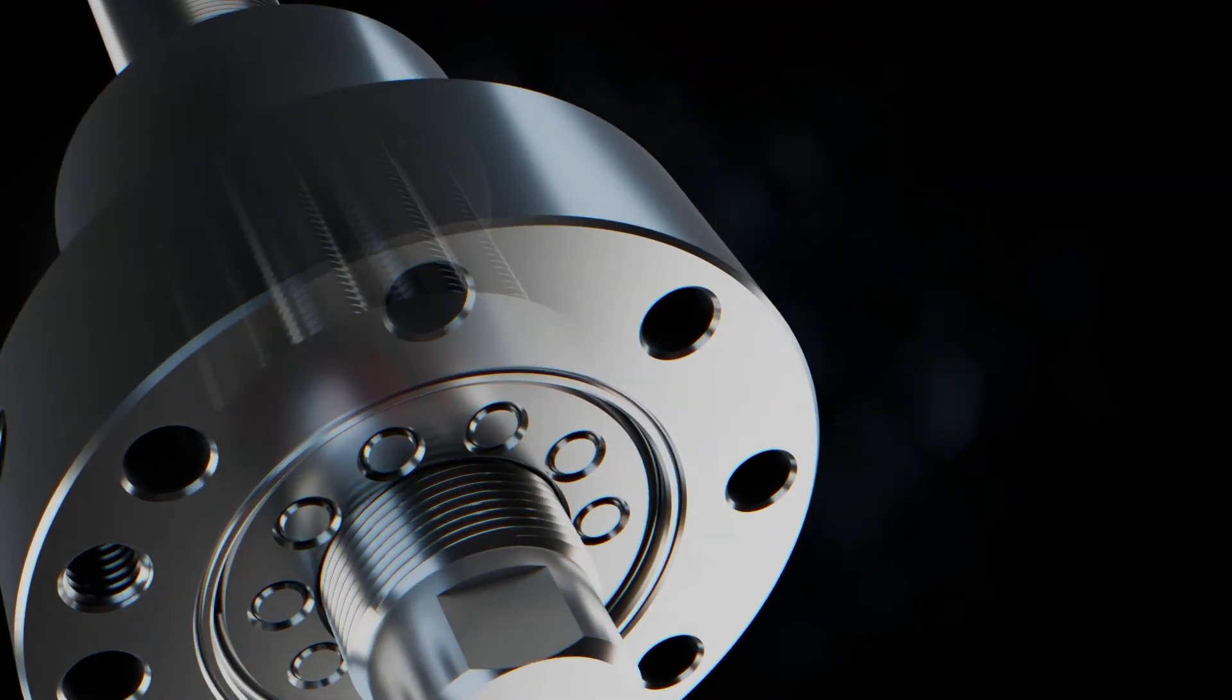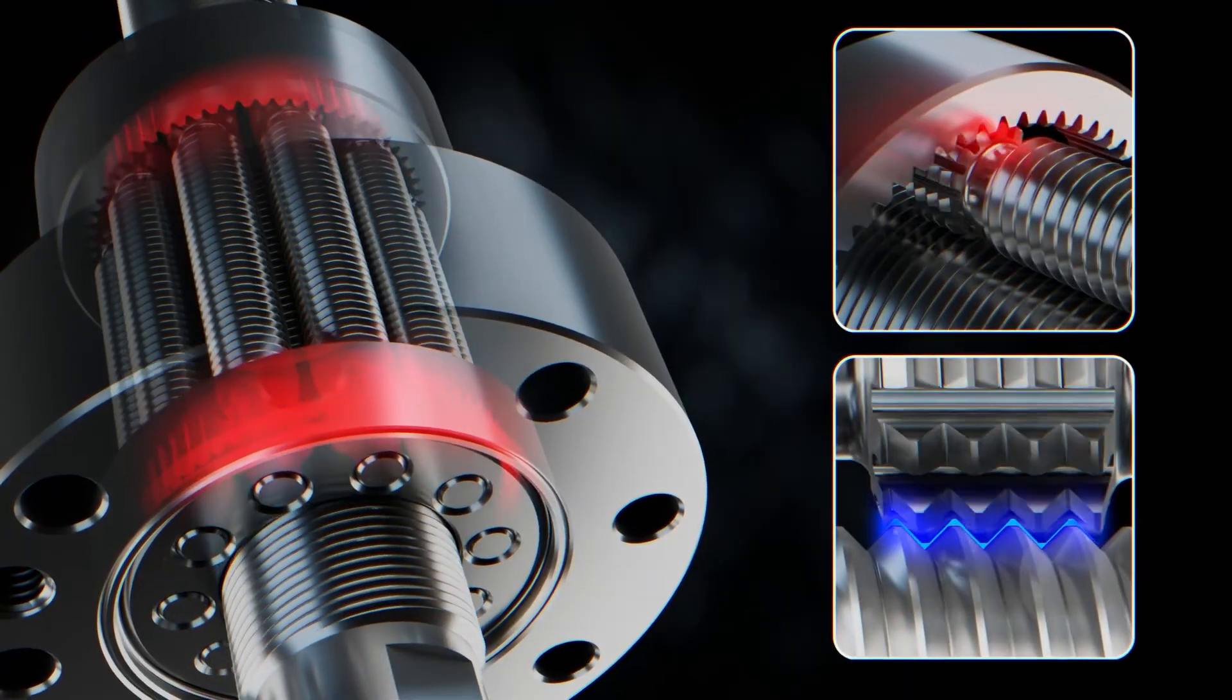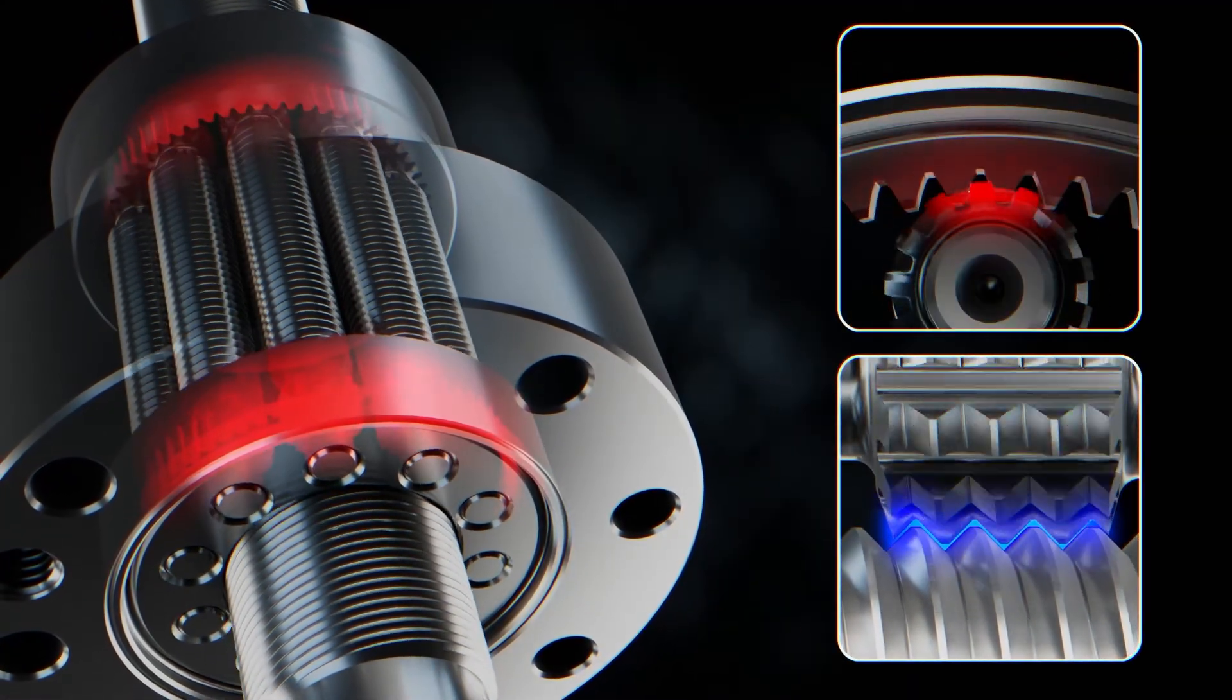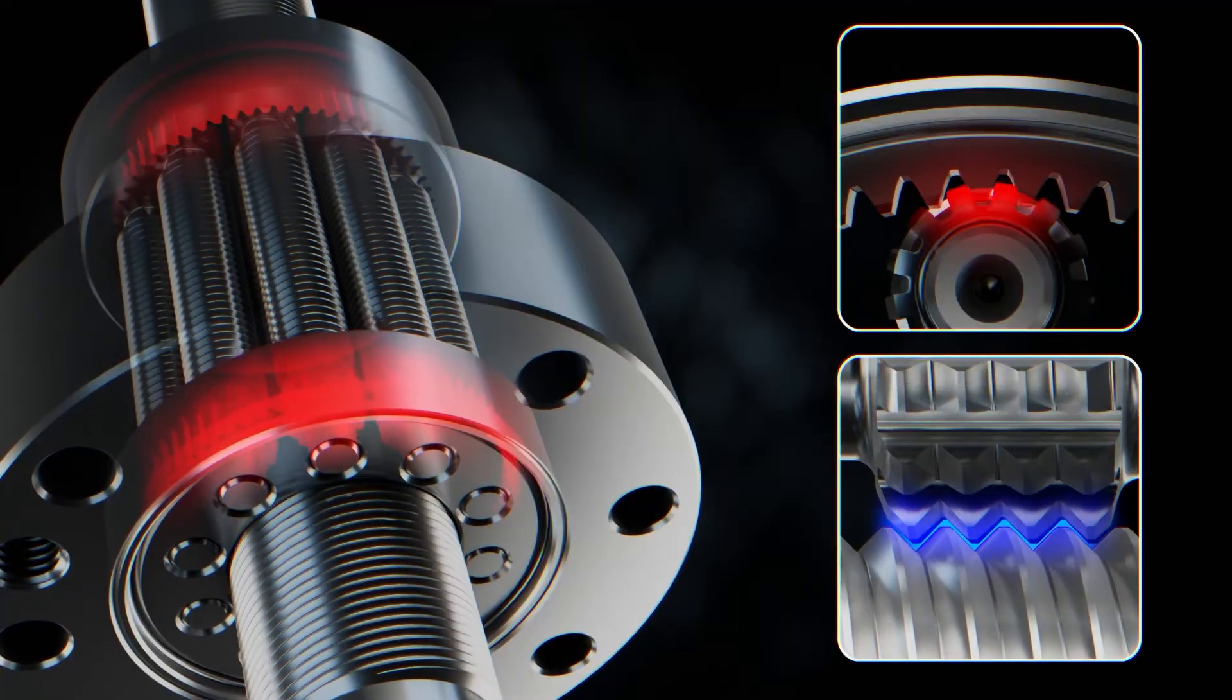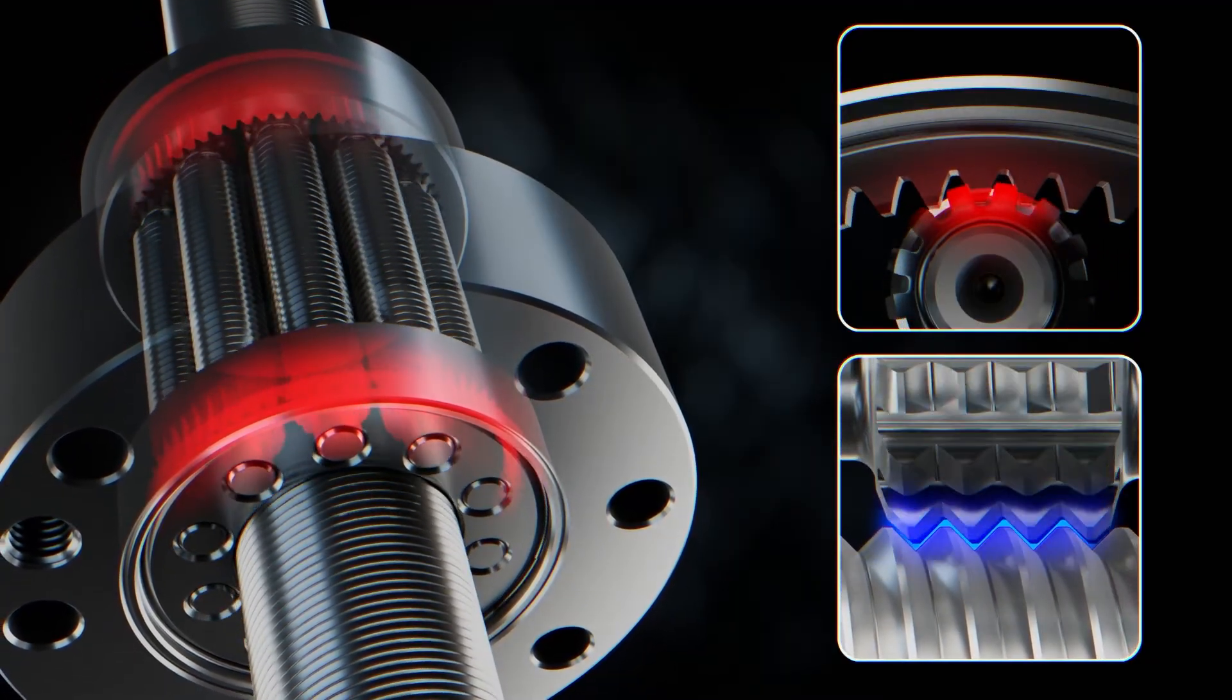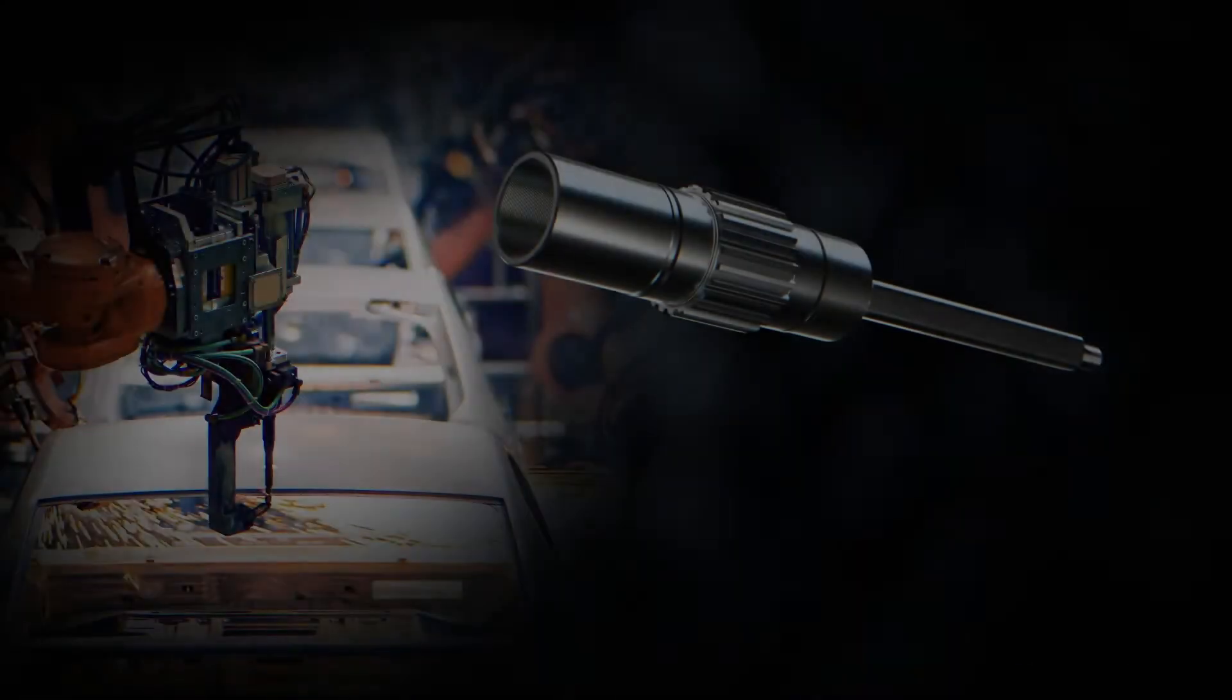These two features allow the roller screws to perform with the best speed and acceleration capability of any screw type. This can be 2 G's of acceleration and more than 2 meters per second linear speed in some models.